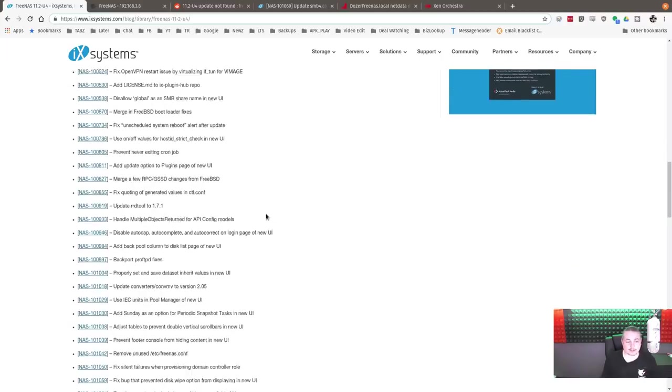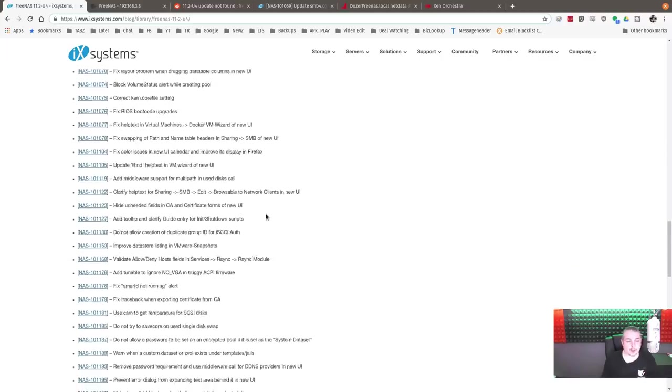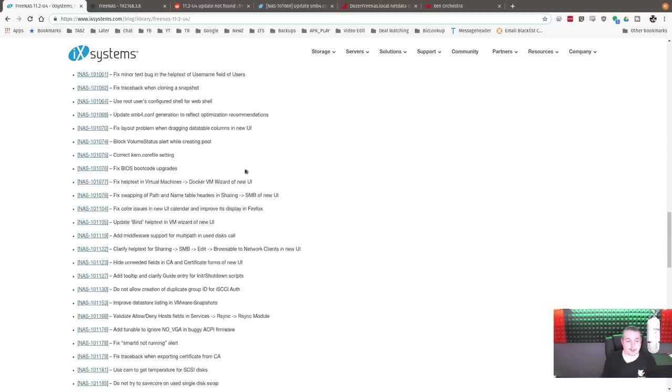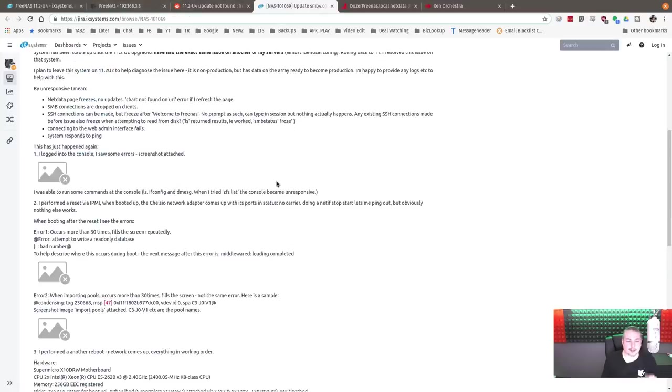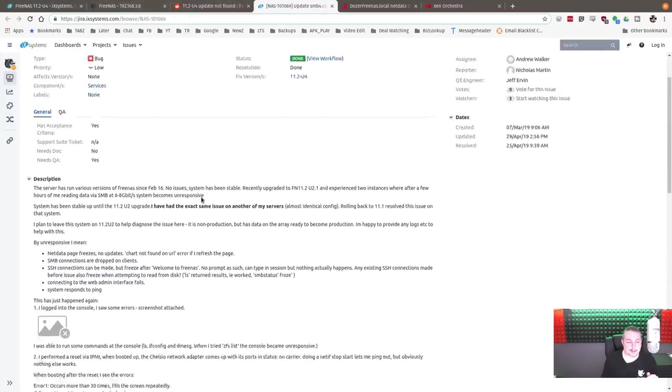The bug fixes, there's quite a few, but they're all small. None of them were major. One of the things I did notice that I liked here was they added some optimizations for SMB.